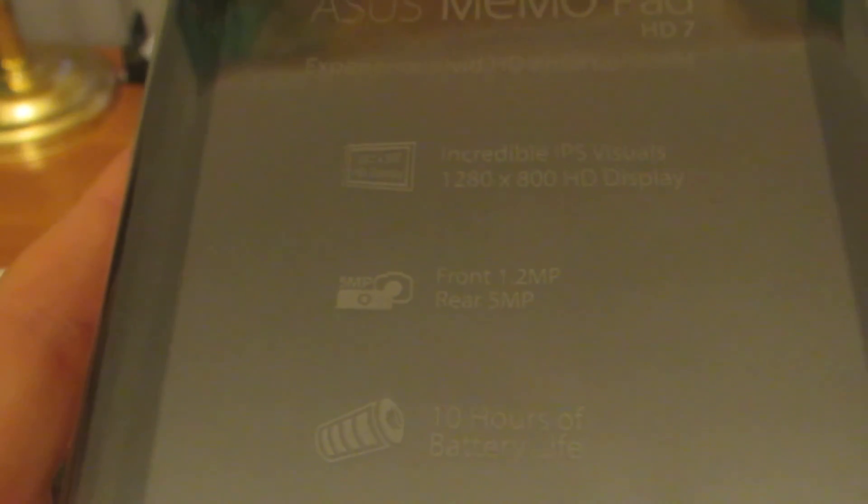Front facing 1.2 megapixel camera and rear 5 megapixel camera, 10 hours of battery life, 10 point multi-touch, and it also supports Micro SD cards. In search of incredible, Asus logo.